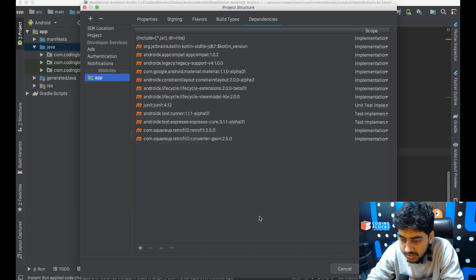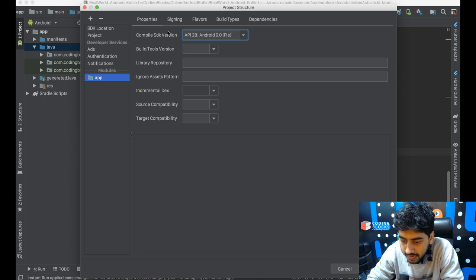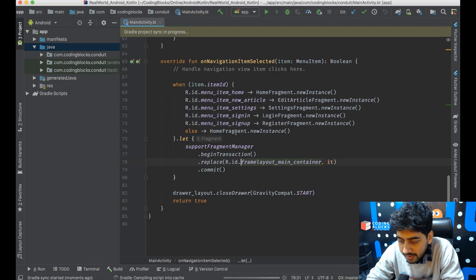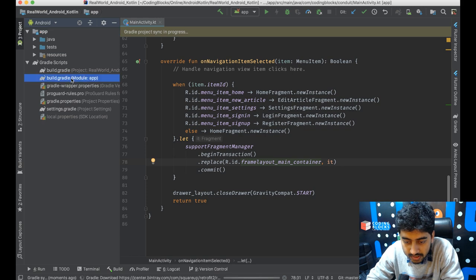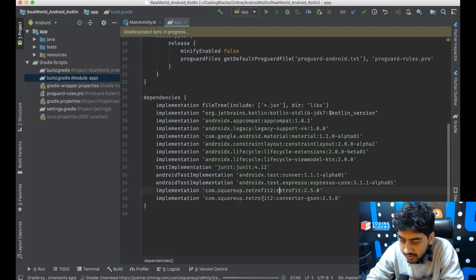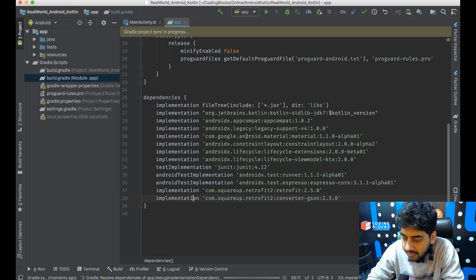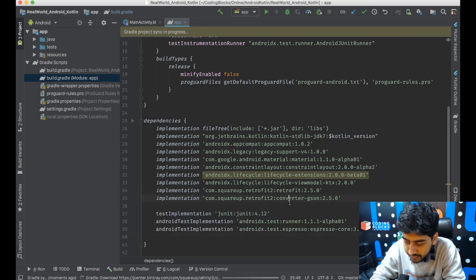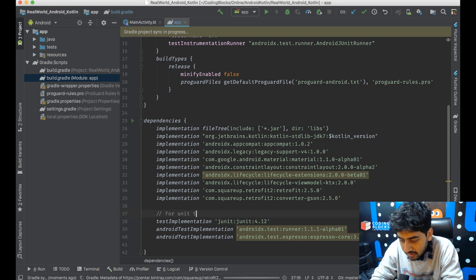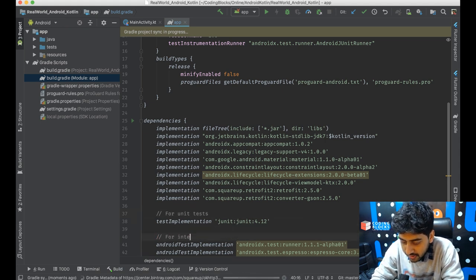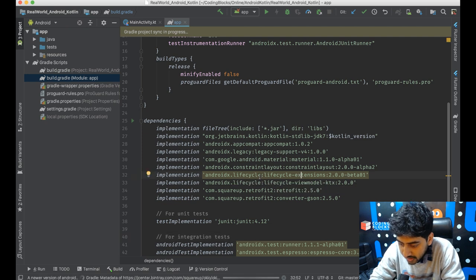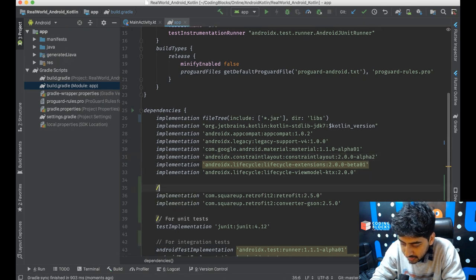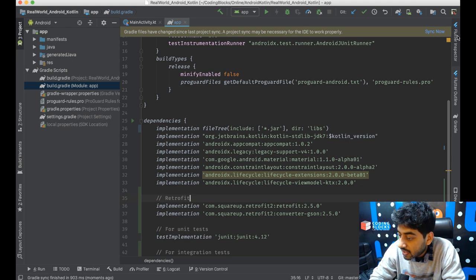The KPT annotation processor is something we'll need to set up manually. We'll take a look at the module app Gradle file — we've got Retrofit and Gson added. I'm just going to reorganize things a bit, moving test implementation and Android test implementation to the end of the file. Then let's sync the Gradle file.